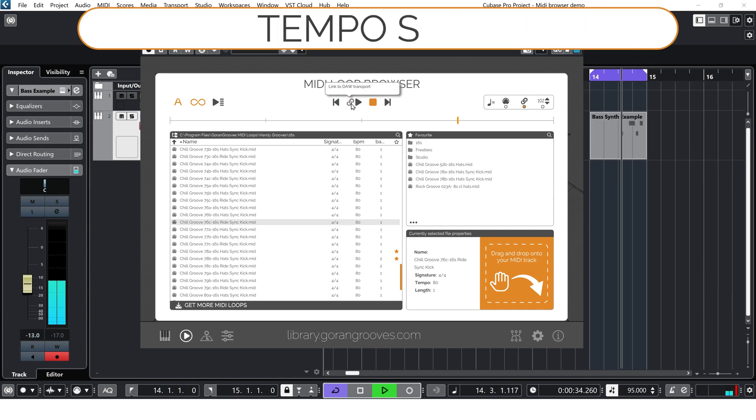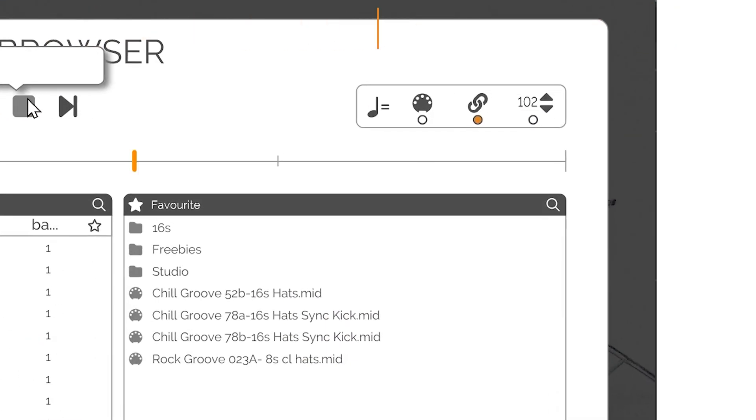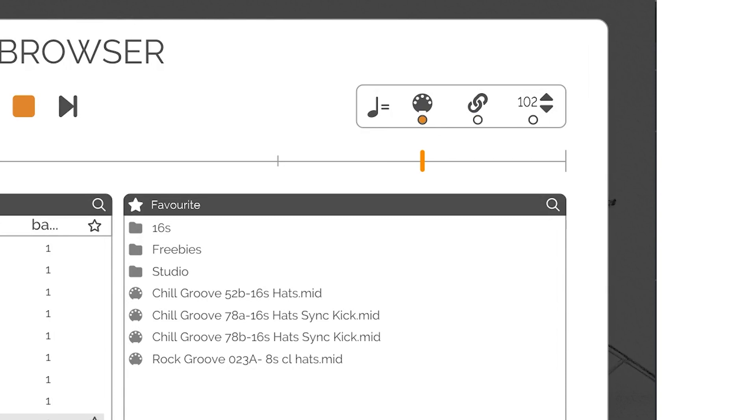Tempo Sync: These settings specify the tempo source for the MIDI player, and have no effect on the actual MIDI file that you may import into your DAW. There are three option buttons available, and only a single option can be selected at a time.